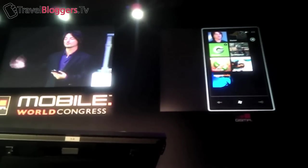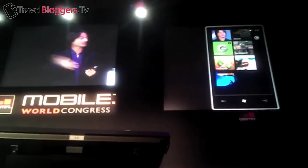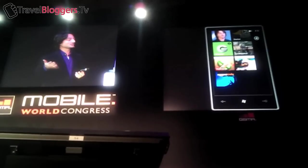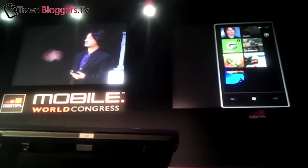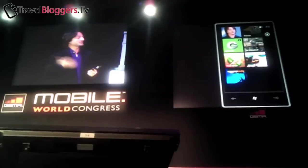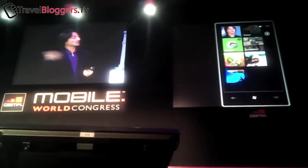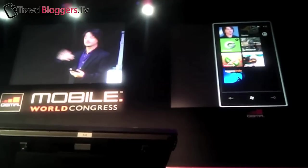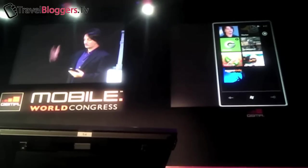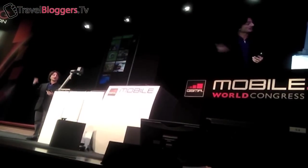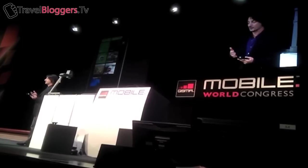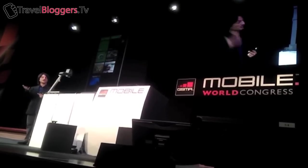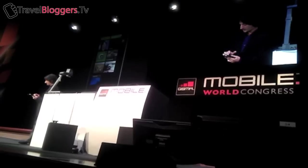Now I want to switch over and give you one more demo example of the software coming in this free update later this year: multitasking. As Steve said, later in 2011 we'll make this update available for all Windows Phone 7 users, who will then get added support for multitasking of third-party apps. Today in Windows Phone 7 we multitask our own first-party code, but generally we don't multitask third-party apps because we want to make sure the user has predictable long battery life. We're going to shift to a multitasking approach that does the right balance of protecting the user's battery while letting multitasking happen.